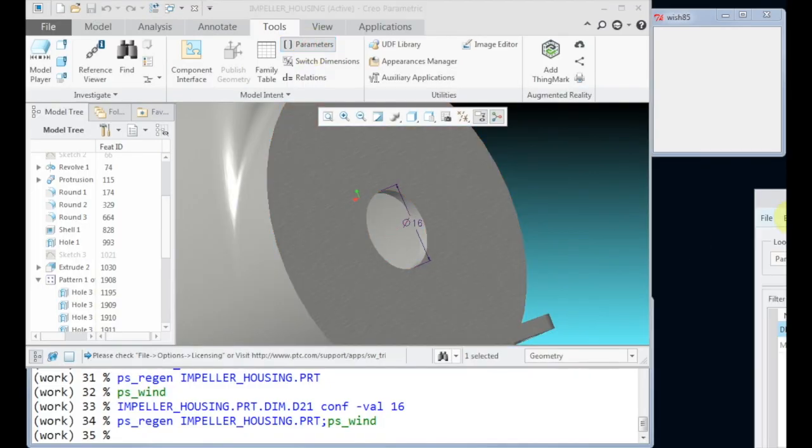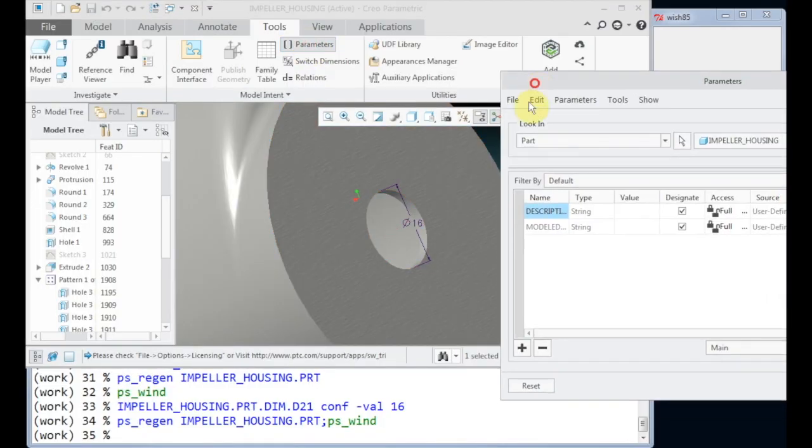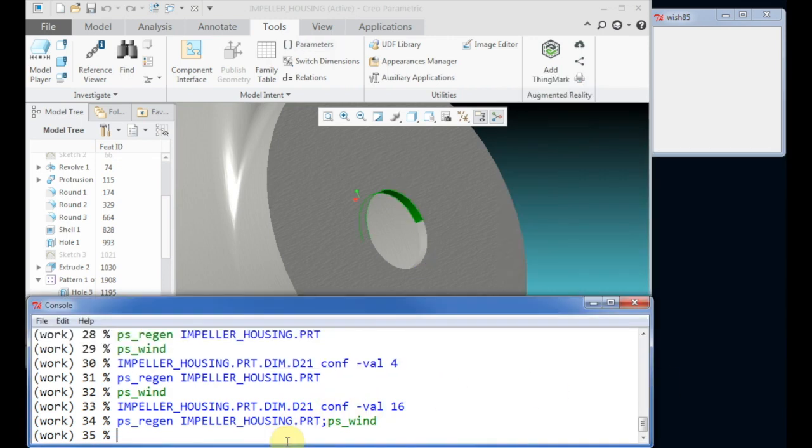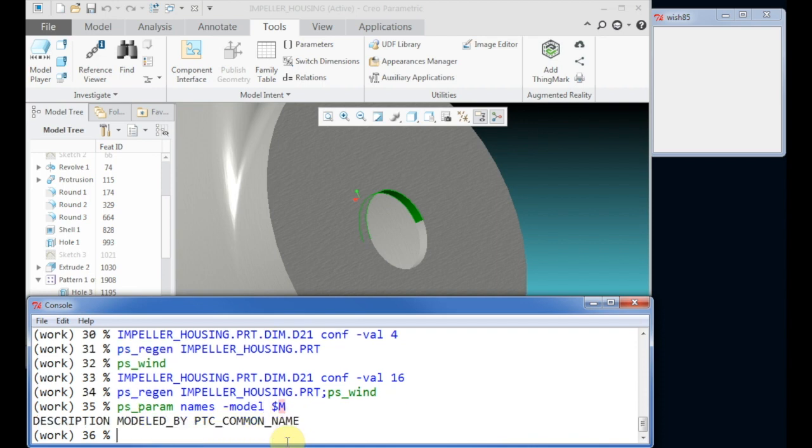The parameter works similar to dimensions. Let's check the value of the description parameter first.